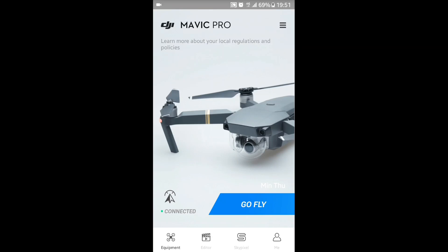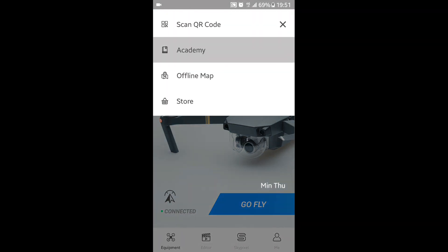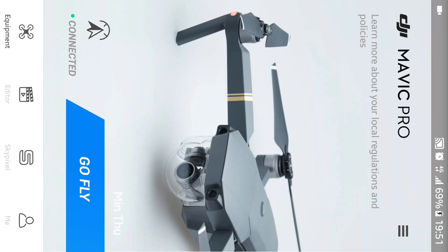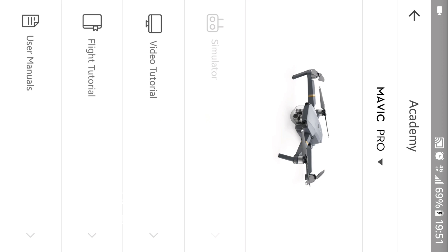To enter the Flight Simulator, you have to click top right and go to Academy and press Simulator.